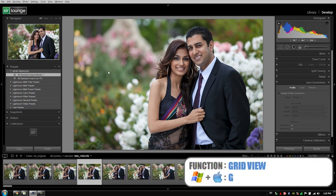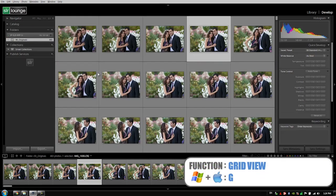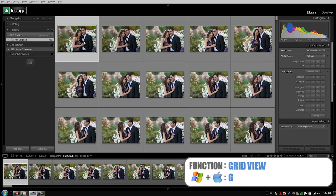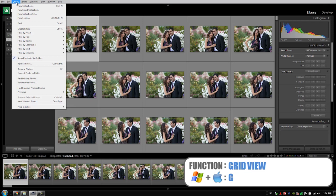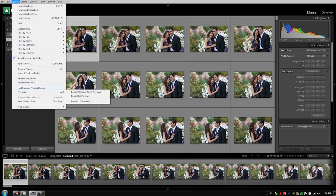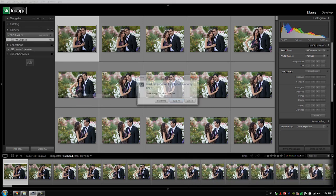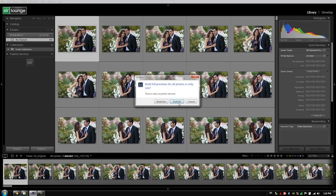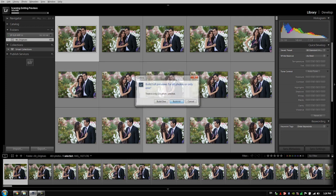Alright guys, so what we're going to do is switch back to the develop module by hitting G. I'm going to go up to the library menu. We're going to go to previews and we're going to hit render one-to-one previews and we're going to hit build all.